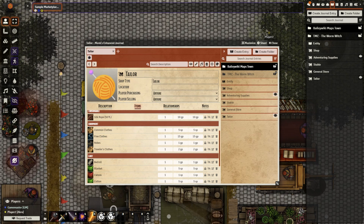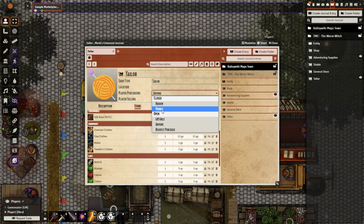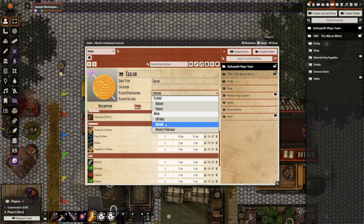Some things we can change in the shop include changing the quantity of an item, changing the price, or even just changing how transactions are done — such as changing whether the shop is closed, visible but closed, open but only to the GM, open and anyone can buy it for the price listed and they receive the item right away as we saw earlier, or if they need to request a purchase, which means after they try to buy something, the GM can either approve or deny that purchase.